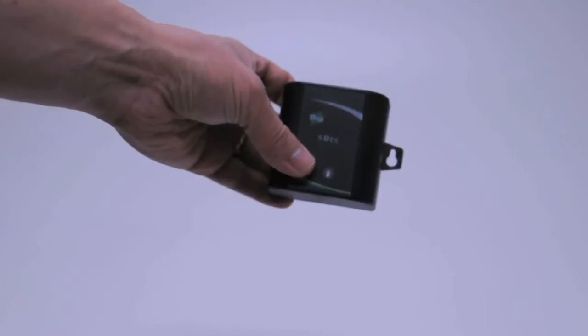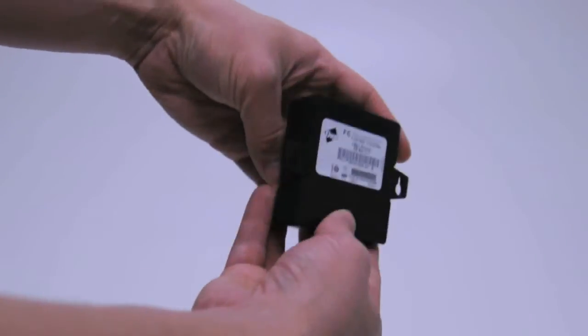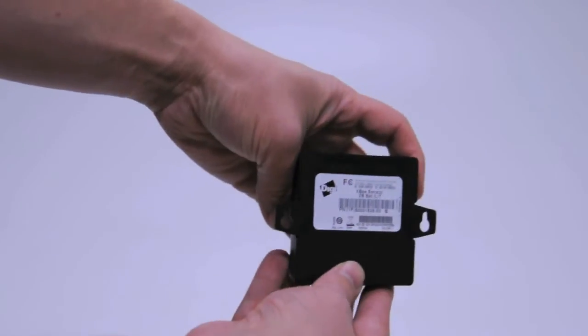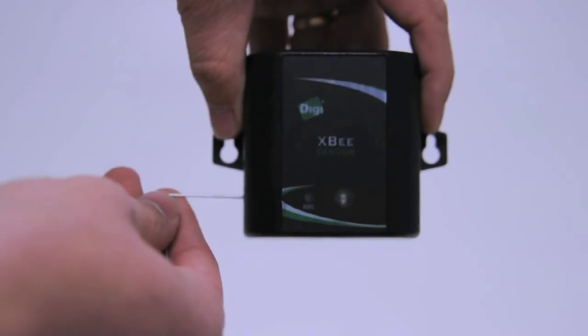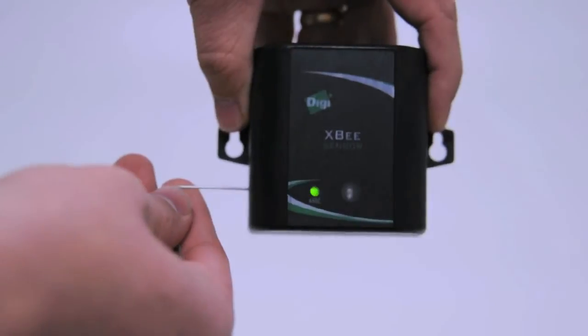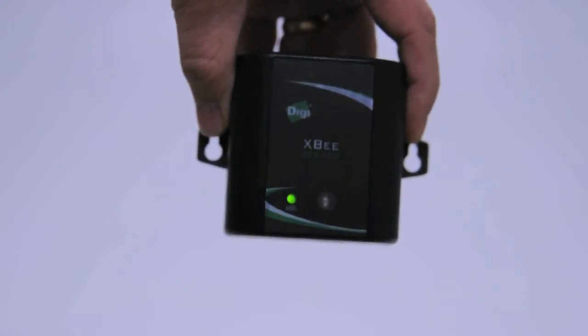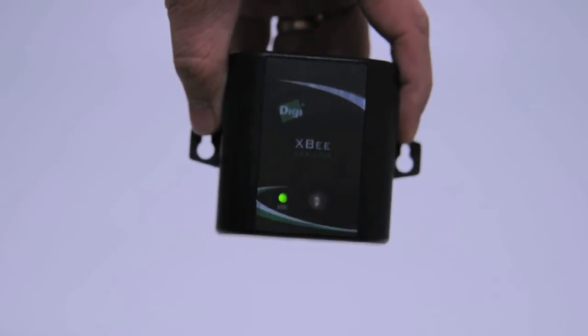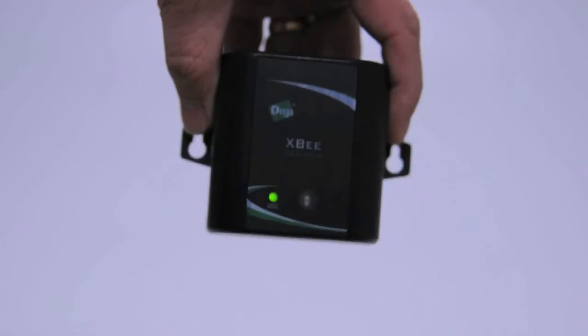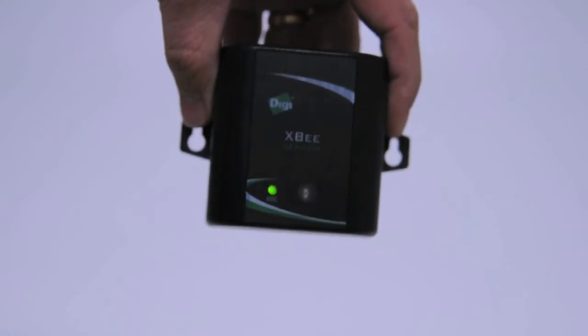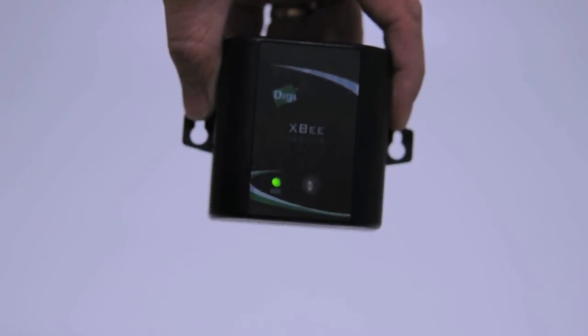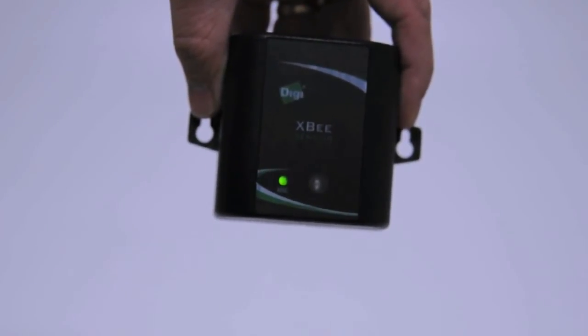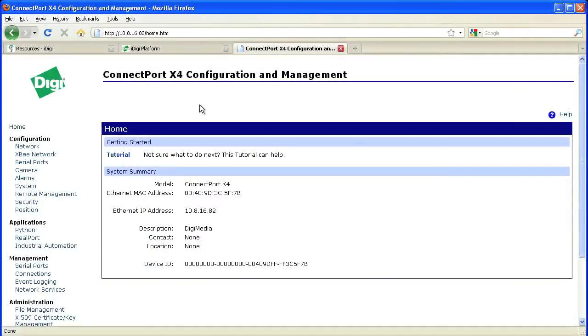You can add the XB sensor to the network by removing the backplate and adding three AA batteries. Because this is a battery-operated device, it may not immediately associate with the network like the other devices did. Using a paper clip, you can press the recessed button on the side of it to wake it up. Pressing the button four times will cause the XB sensor to search for and associate with the network.